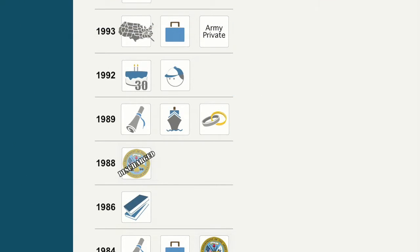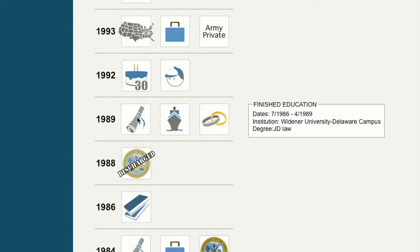Once you have completed an entry, click the Timeline button to see this event added to your life events timeline.